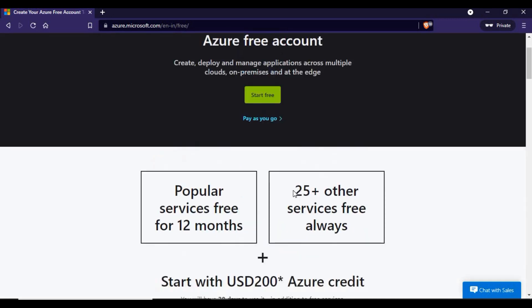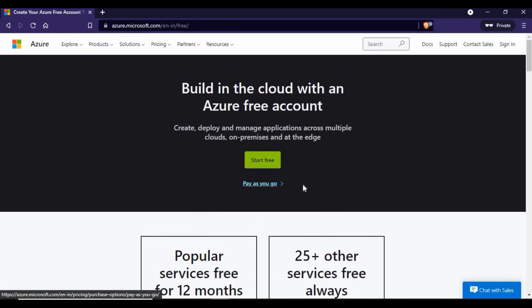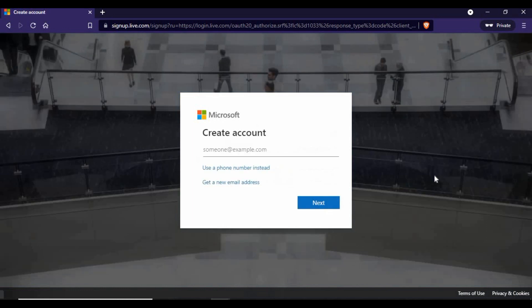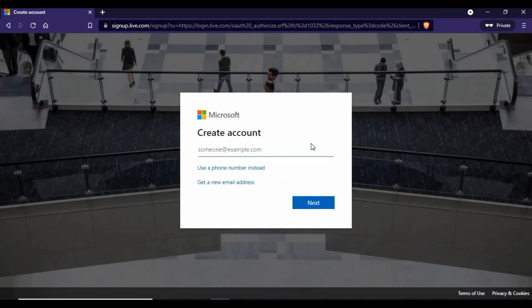You have two options: 'Start Free' or 'Start as Pay-as-you-go.' Since you are learning Azure, I suggest you go with 'Start Free.' You can create a free account and use it to log into the Microsoft Azure cloud. It will ask you to sign in — if you already have a Microsoft Live account email address, you can log in with that. If not, you can click 'Create new one' and use your Gmail or another email address to create a new Microsoft account.